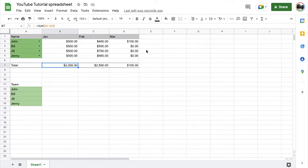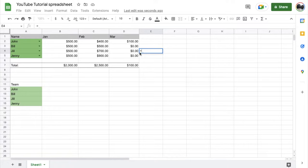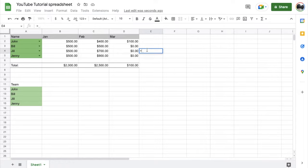Basically, we're going to choose the cell where we want our subtraction to happen or the formula to show up. Once we have it highlighted, we're going to hit that equal key. So that's going to allow Google Sheets to see that we want to start a formula here. And now we're just going to select the first cell that we want to subtract from.